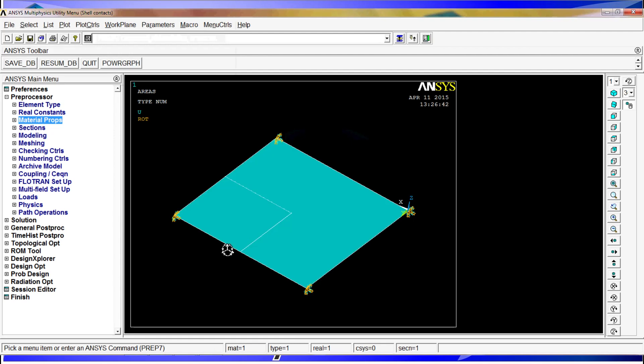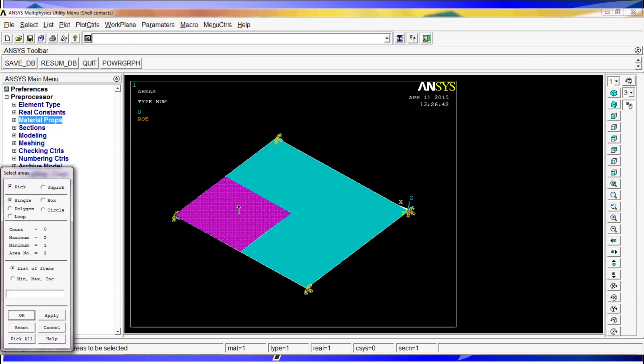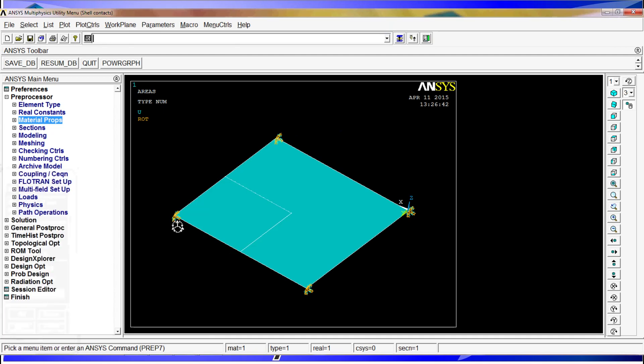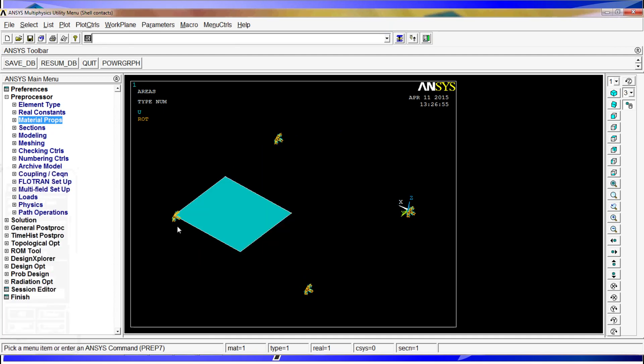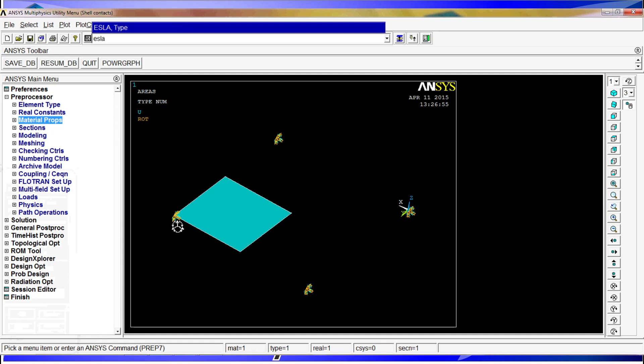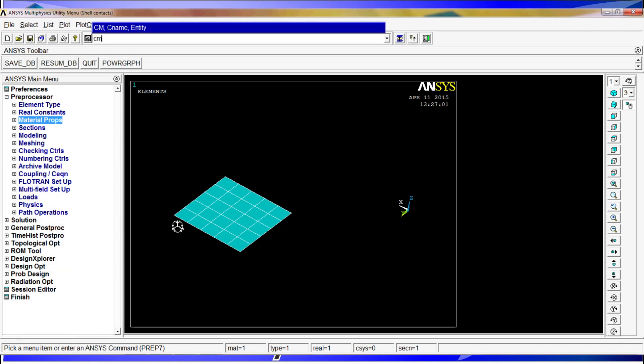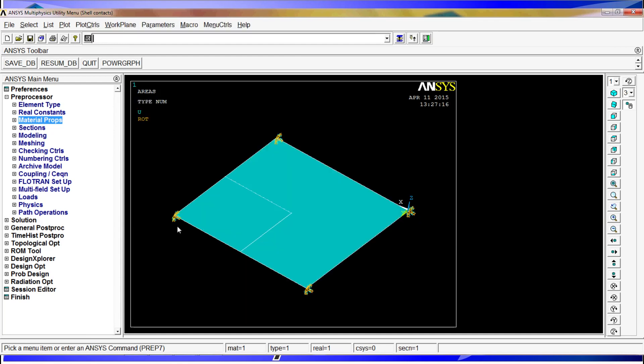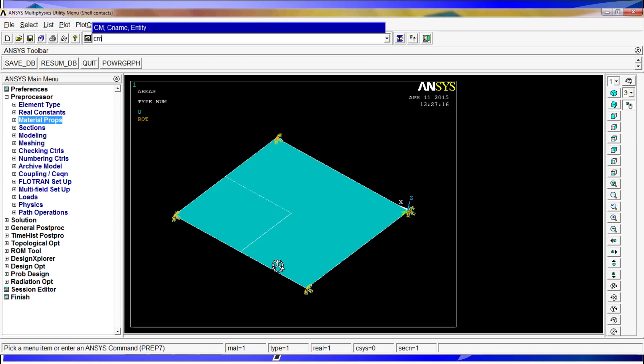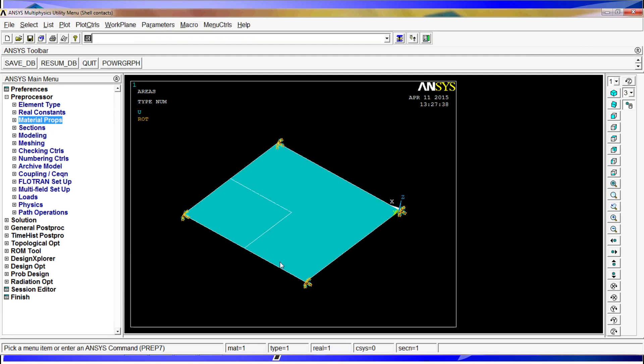We do ALLSEL, APLOT. To put an acceleration only on this component, we do a similar approach. ASEL S pick, we select this area. APLOT. Now we do the elements linked to the areas, select. EPLOT. We create a group with CM, component manager, component create component, named A2 from area 2, and the entities elements. Now we select all, APLOT again. For the acceleration we apply ACEL, acceleration on component A2. We are going to have a 9.81 on X and minus 9.81 on Z. That acceleration should make the small shell try to lift from the big shell. If the contact is not properly made, we will get an error message.